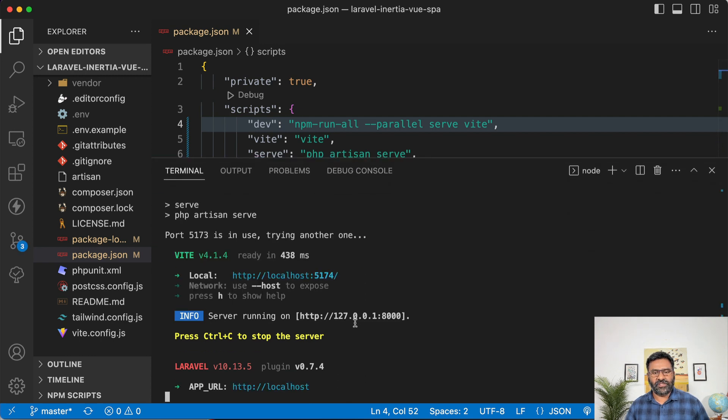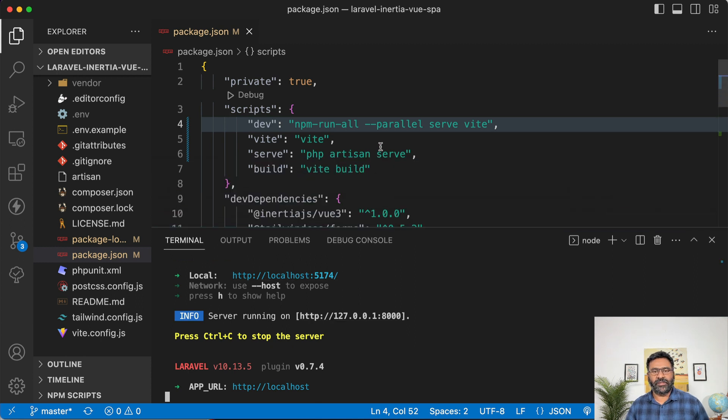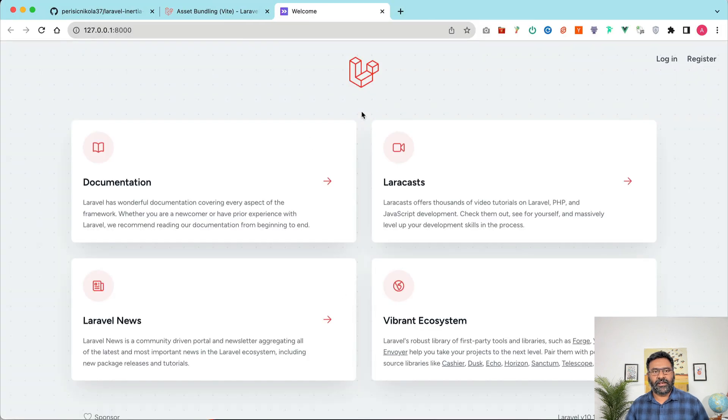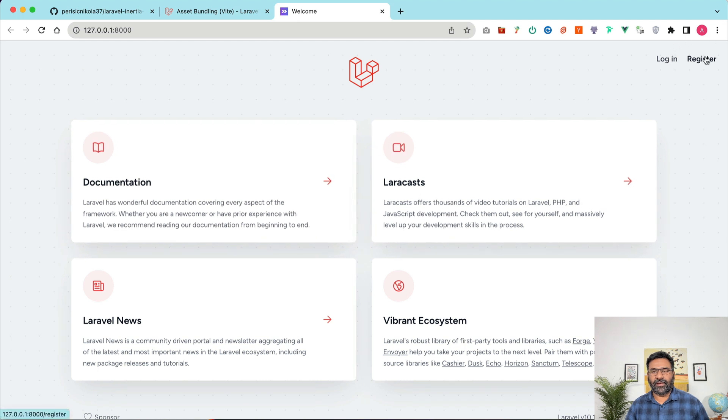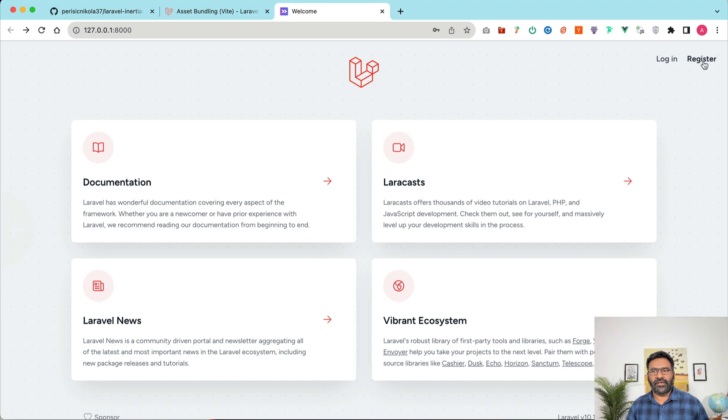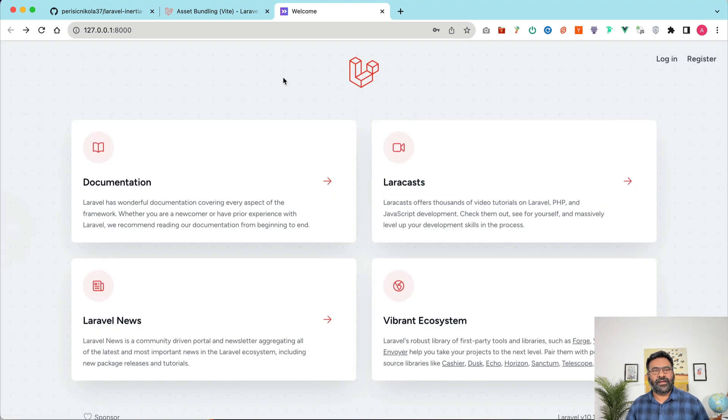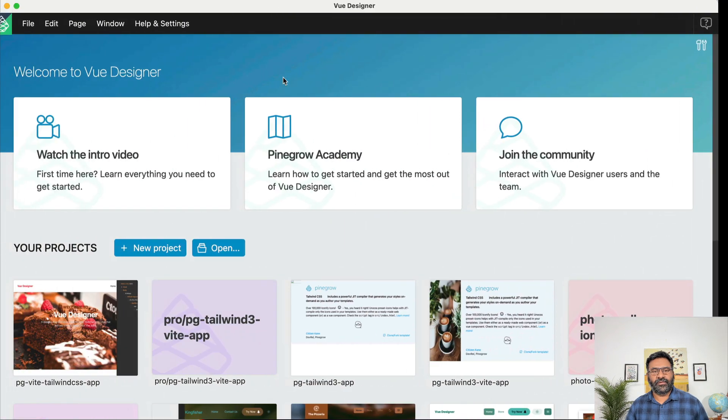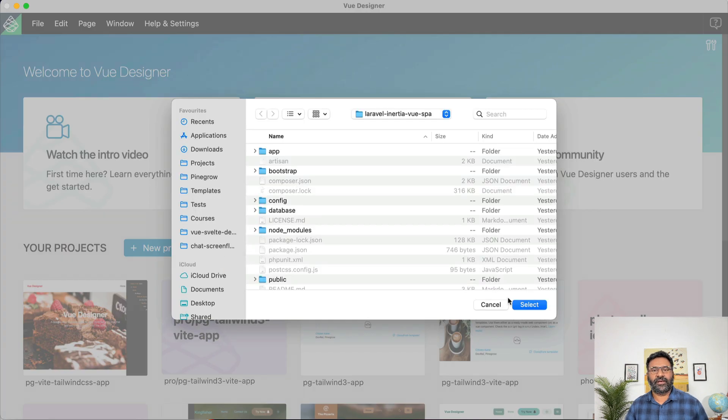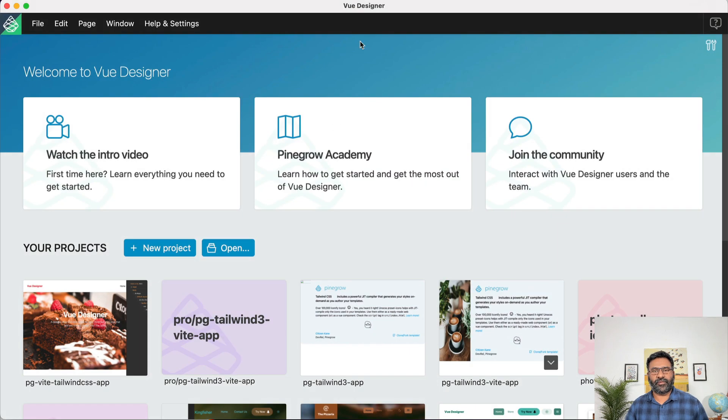So the server is running at 8,000 and then the vite server is running at 5174 as usual. Now let's open the application and it's a very simple, a couple of cards and there's a login link and then there's a register link. And now let's go back to Vue Designer and open our newly created project in Vue Designer. So navigate to where project was created and select the project.